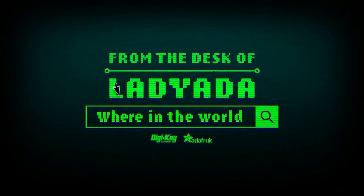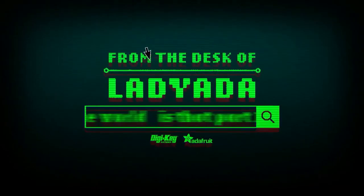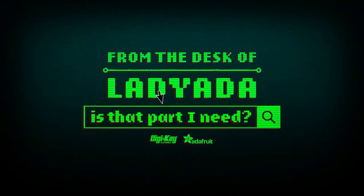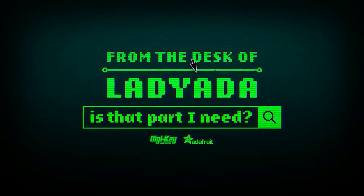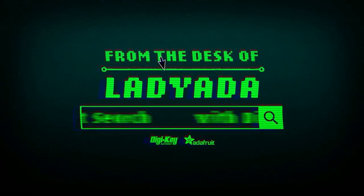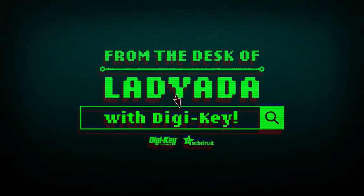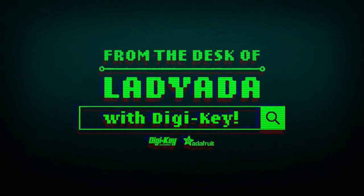Where in the world is that part I need? The Great Search with DigiKey.